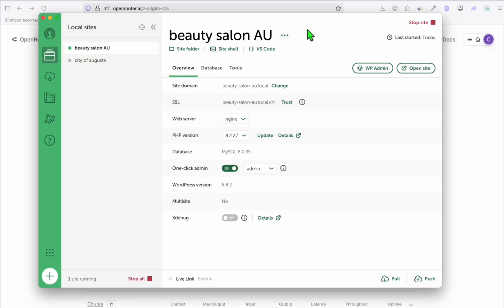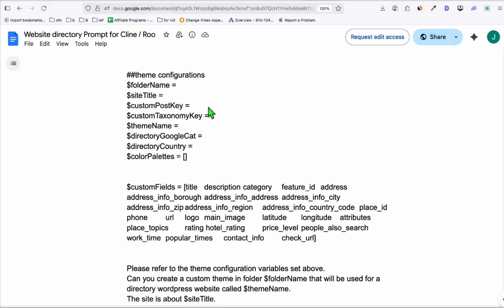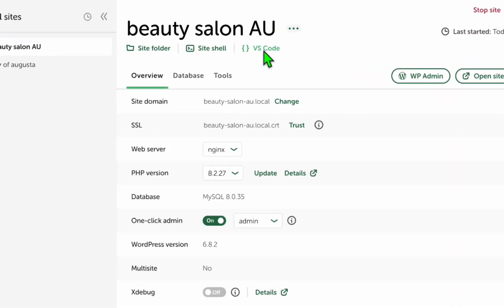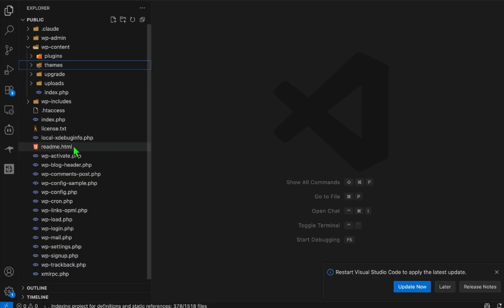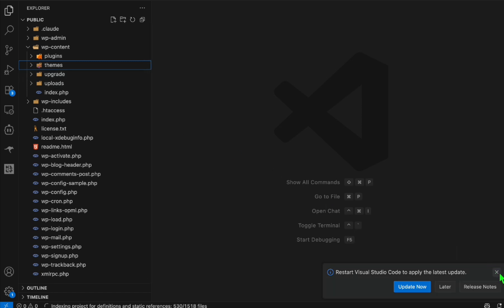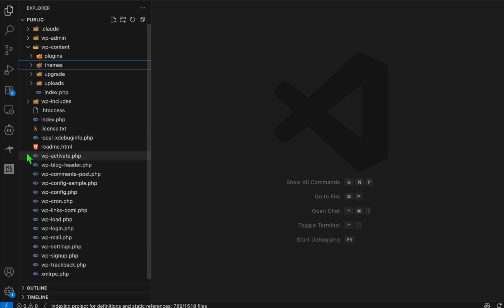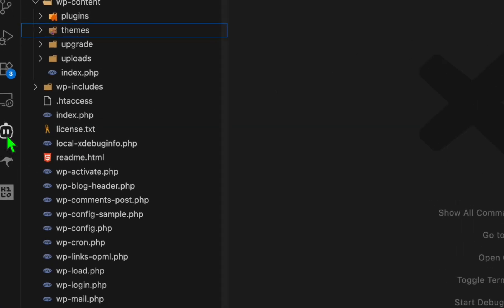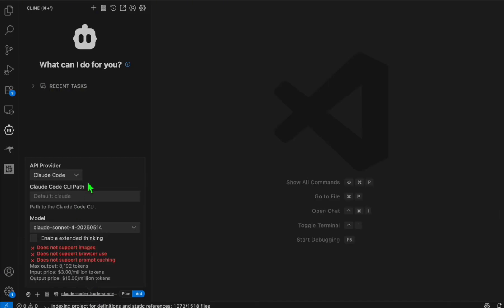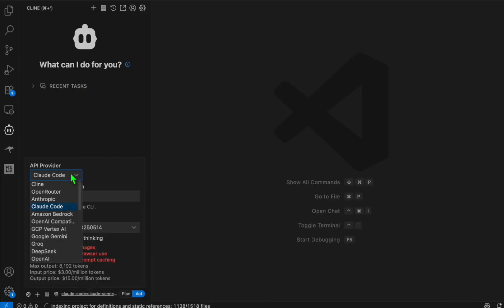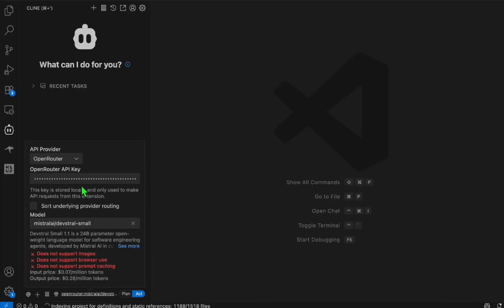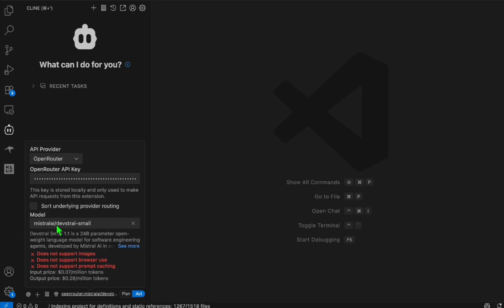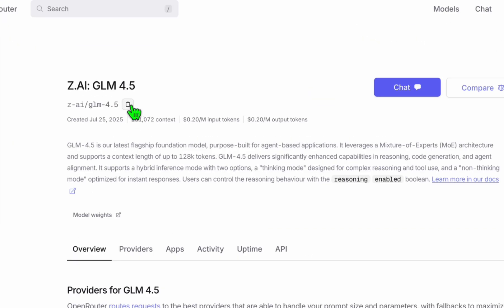Now to start vibe coding this directory right here, this prompt right here, you take VS Code. In VS Code you will see all the related files of your WordPress setup in your local. In this example we will be using the client extension, and here we will be changing this to use Open Router and the model we will use is GLM 4.5.